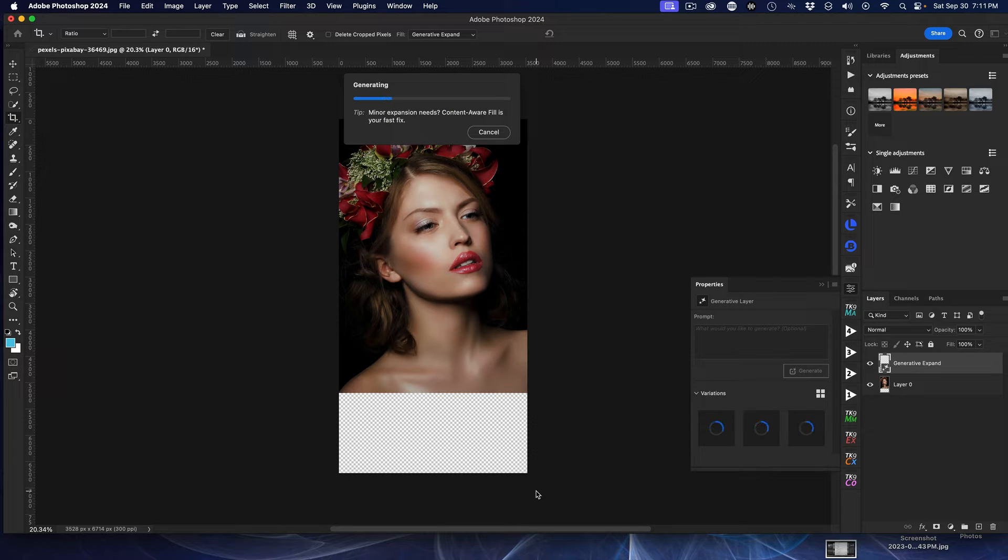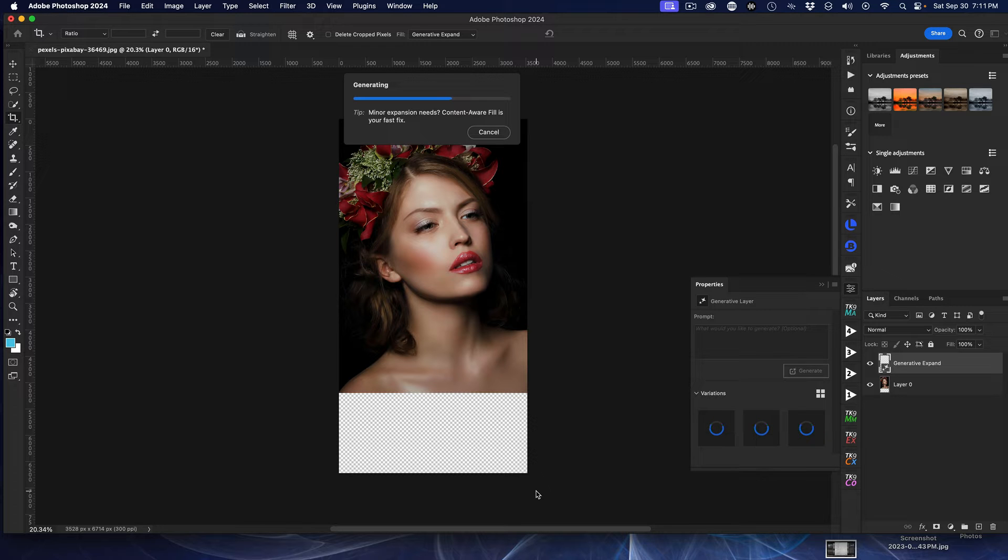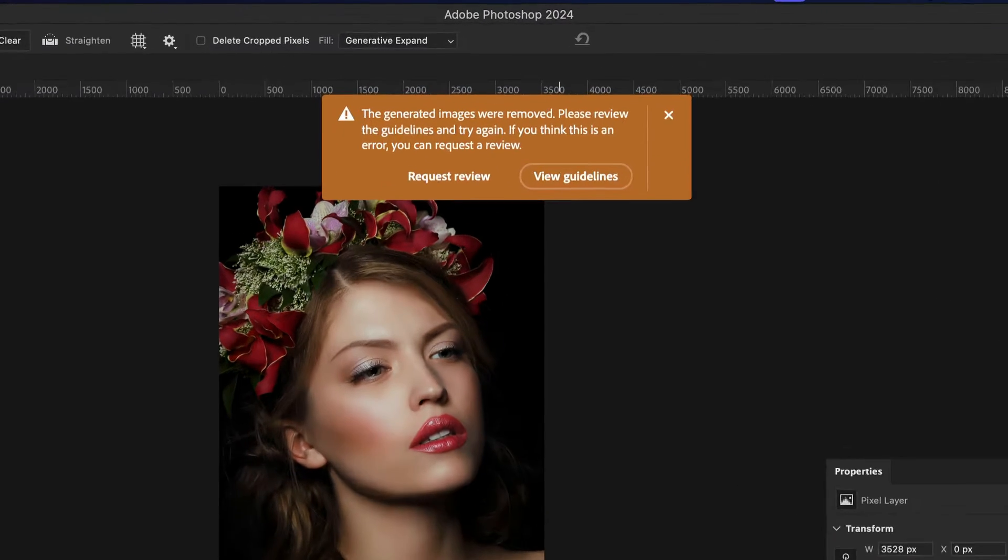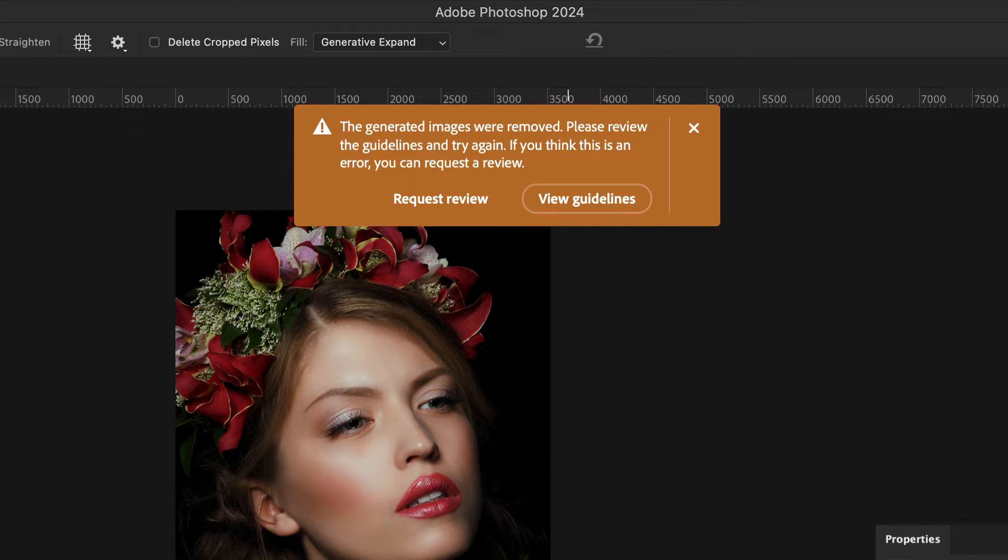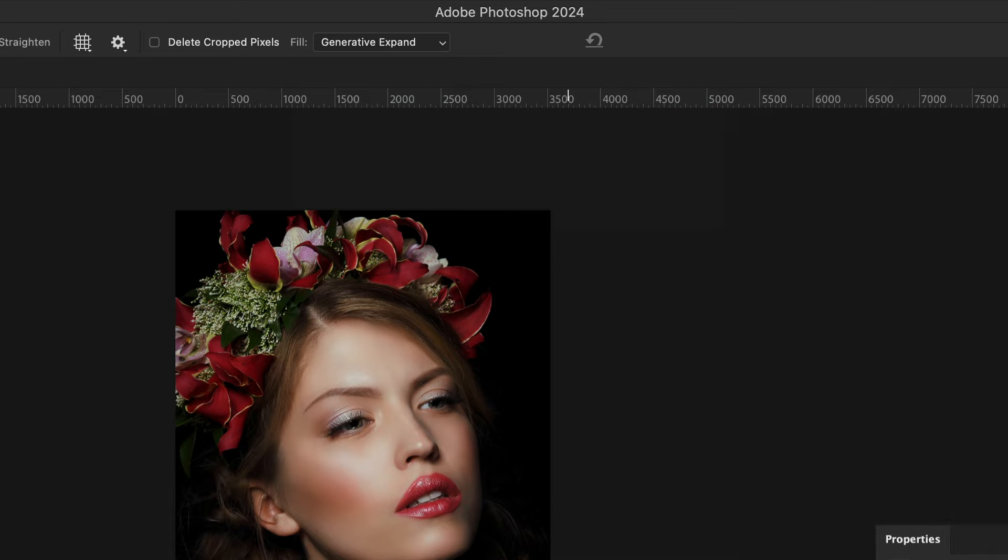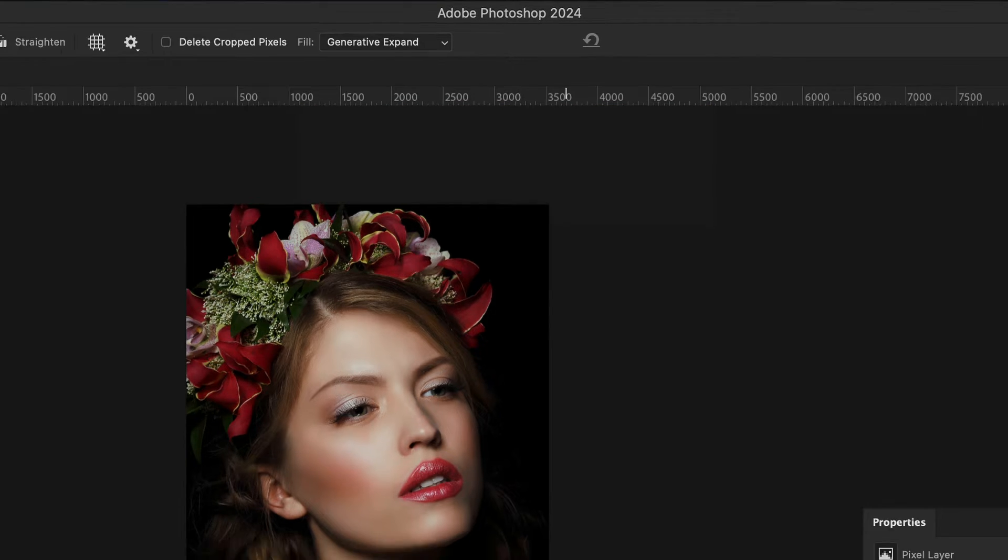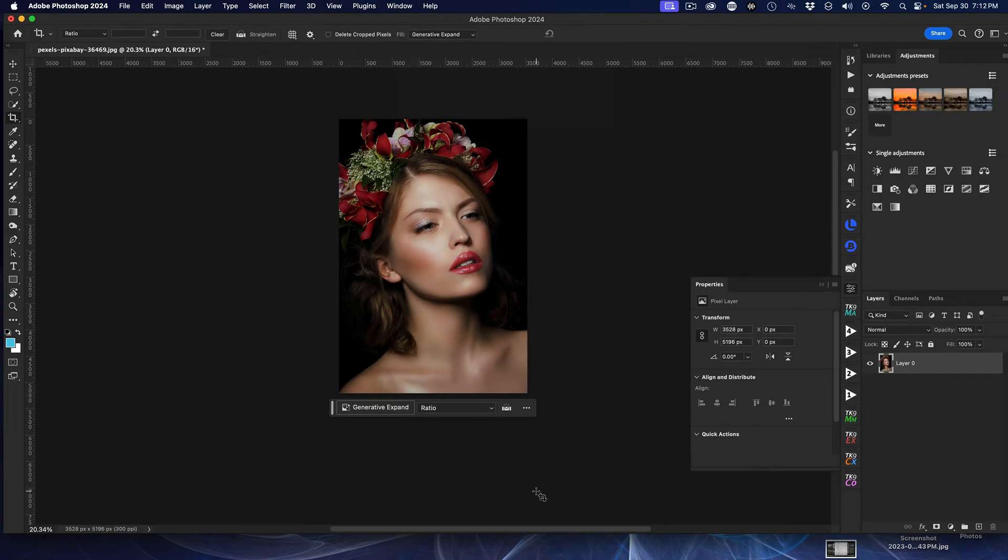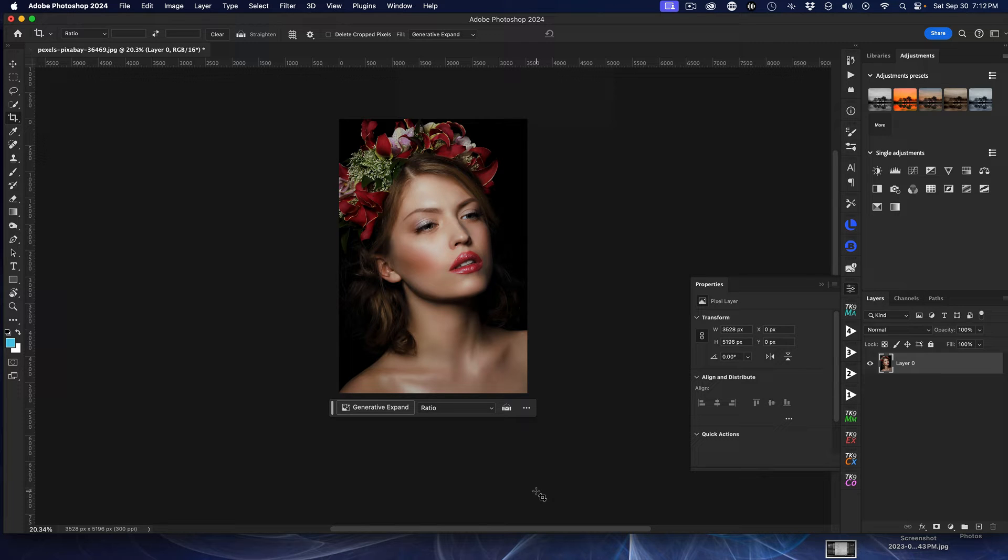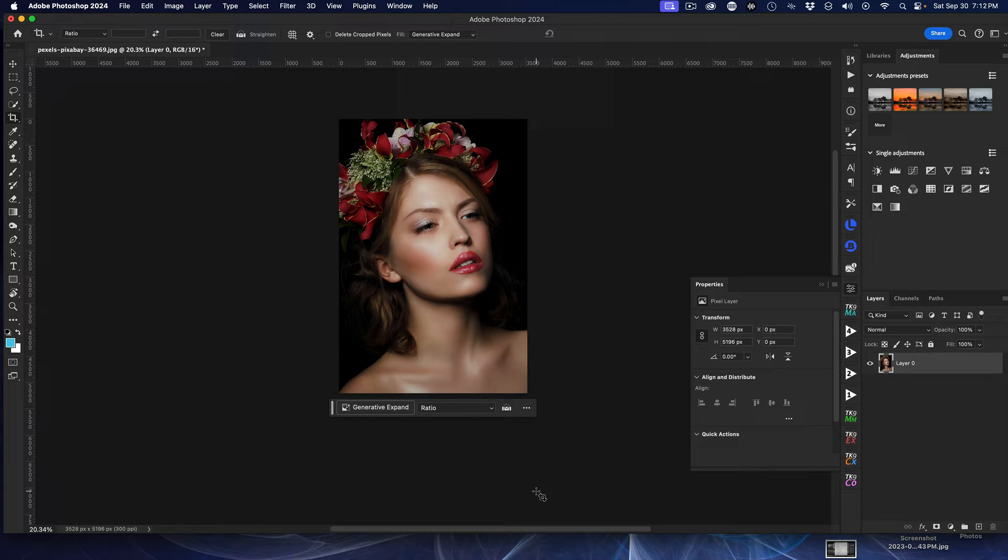And it's going to go ahead and do some calculations. And depending on how things—here we go. It says, I've generated image or removed. Please review the guidelines. And with no other really great explanation other than that, it resets things. It puzzles me, but I'm sure there's a reason for it.